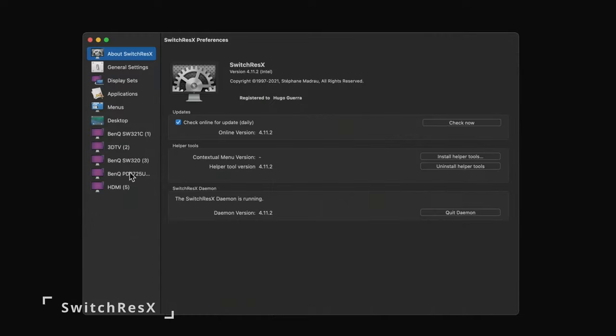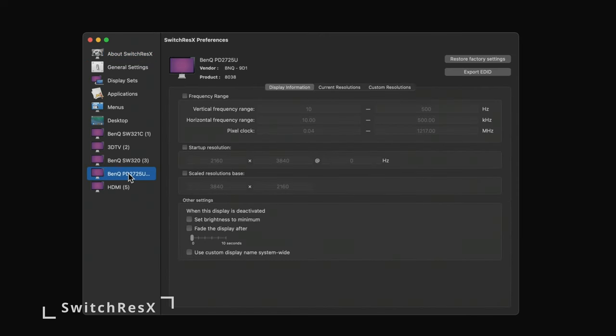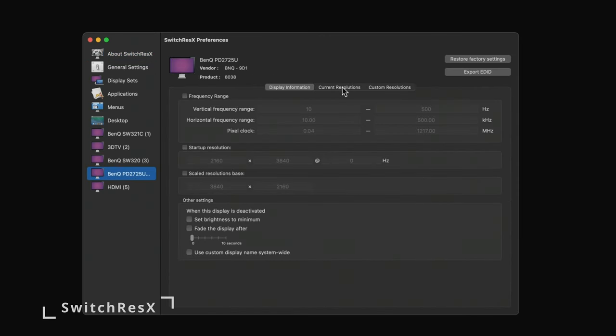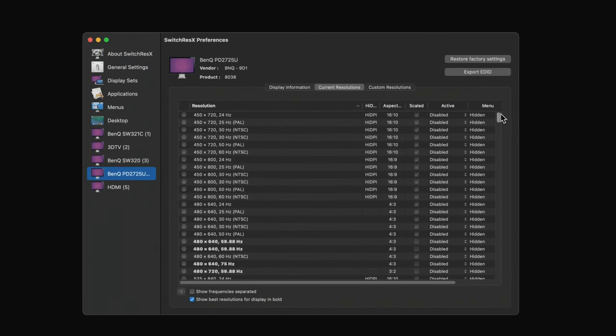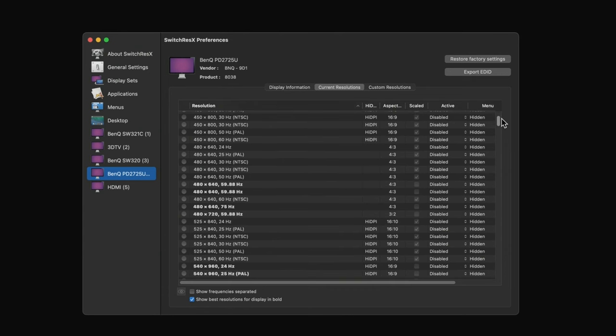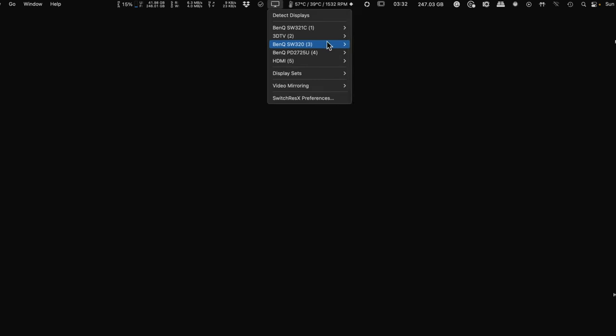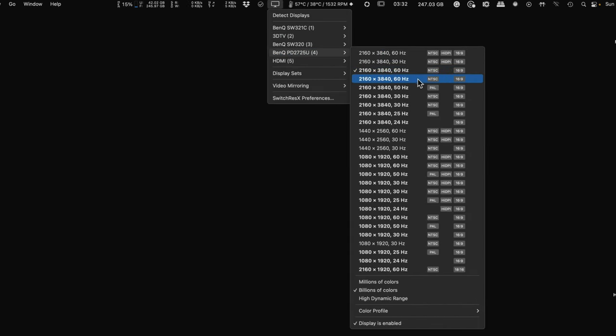If you need to bypass the Mac OS resolution and display options, which in my opinion are very simplified, I would suggest to use SwitchResX. I mentioned them on my SW321C review.